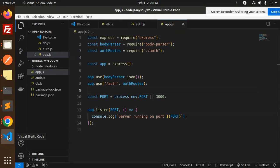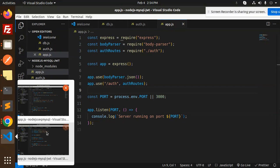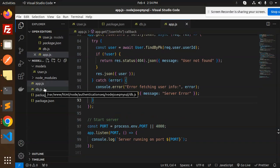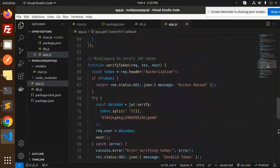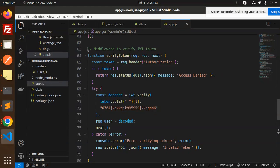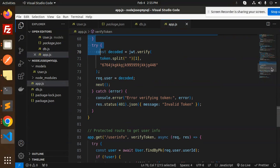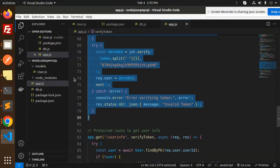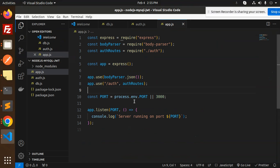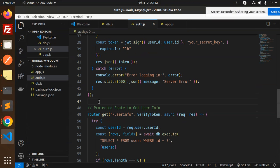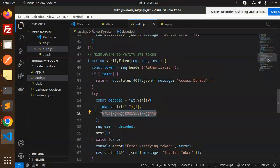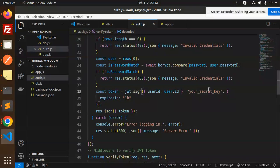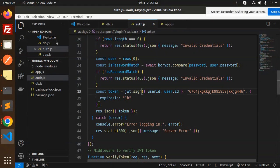The one thing that's missing is the verify token function. I'll take that from my previous code, copy it, and add it into auth.js. We also need the JWT secret, so let me add the JWT secret in there as well.